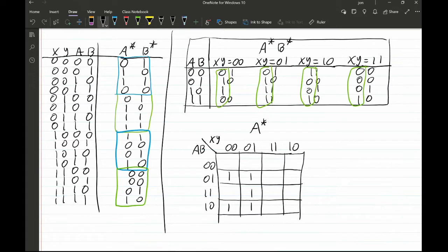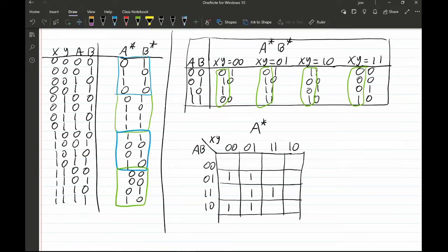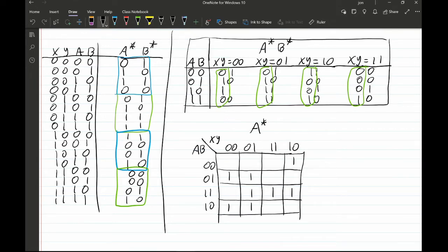We also have to be careful with the XY assignment: XY=11 contains a 1 so we fill that cell in. For XY=10, AB=00 gets a 1 and AB=11 gets a 1, completing the a-next-state K-map.